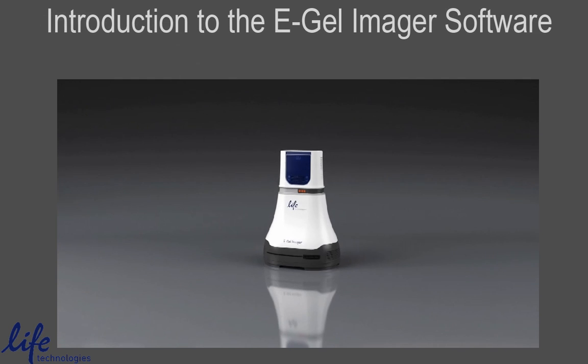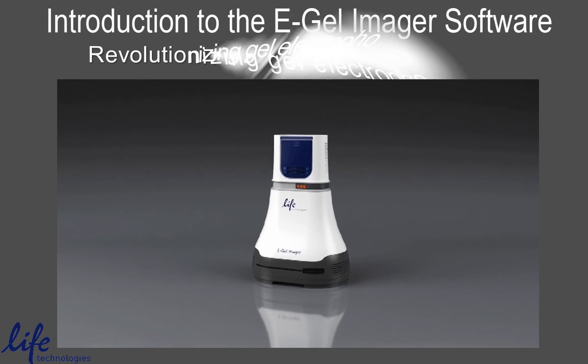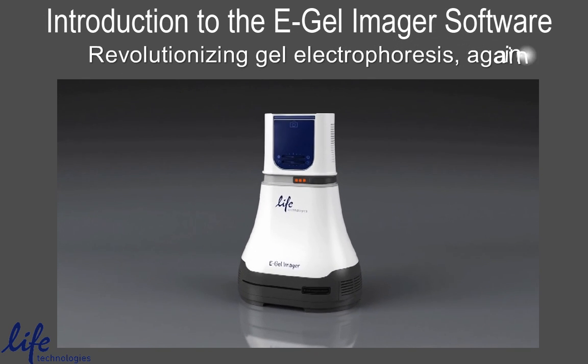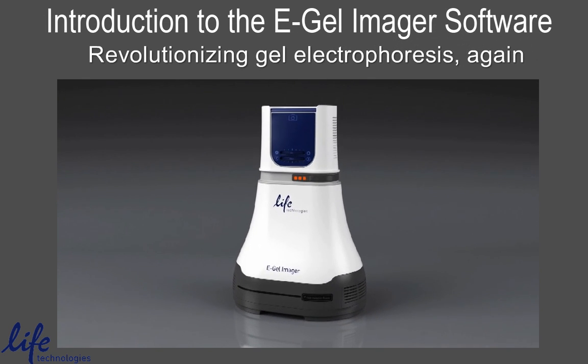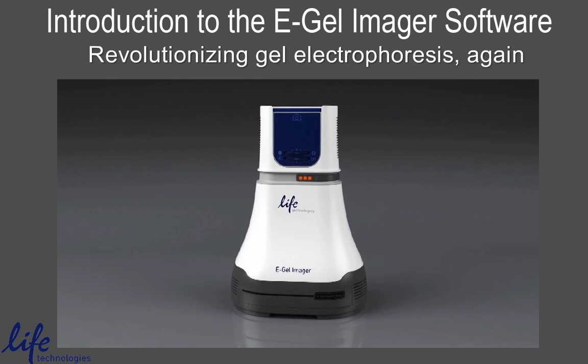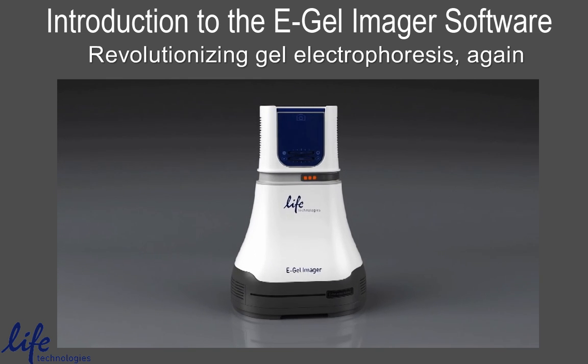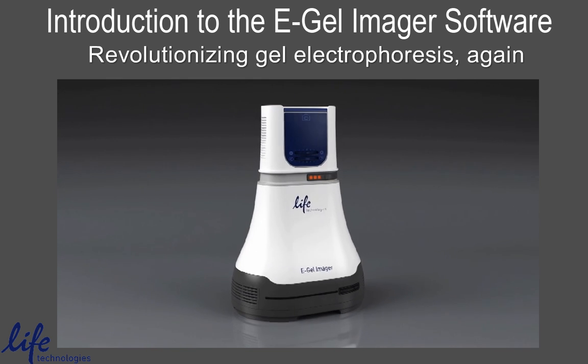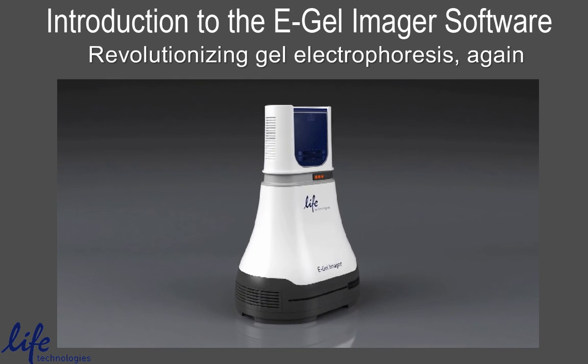Life Technologies is revolutionizing precast gel electrophoresis again. This time, we're making Agarose gel documentation and analysis personal.